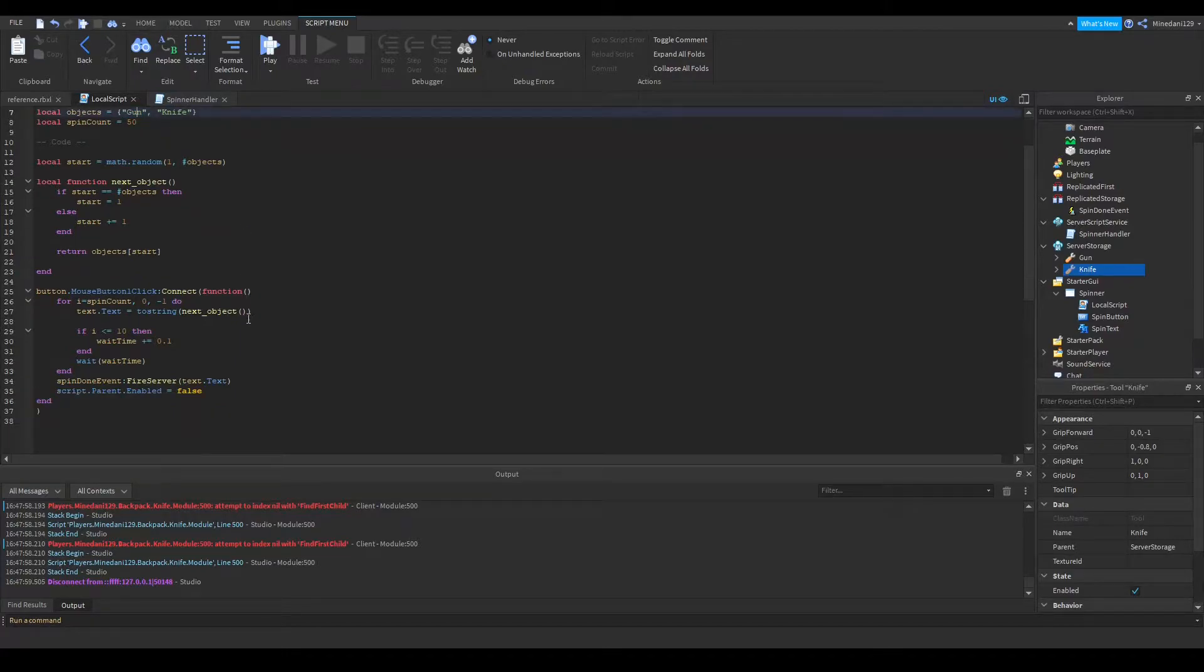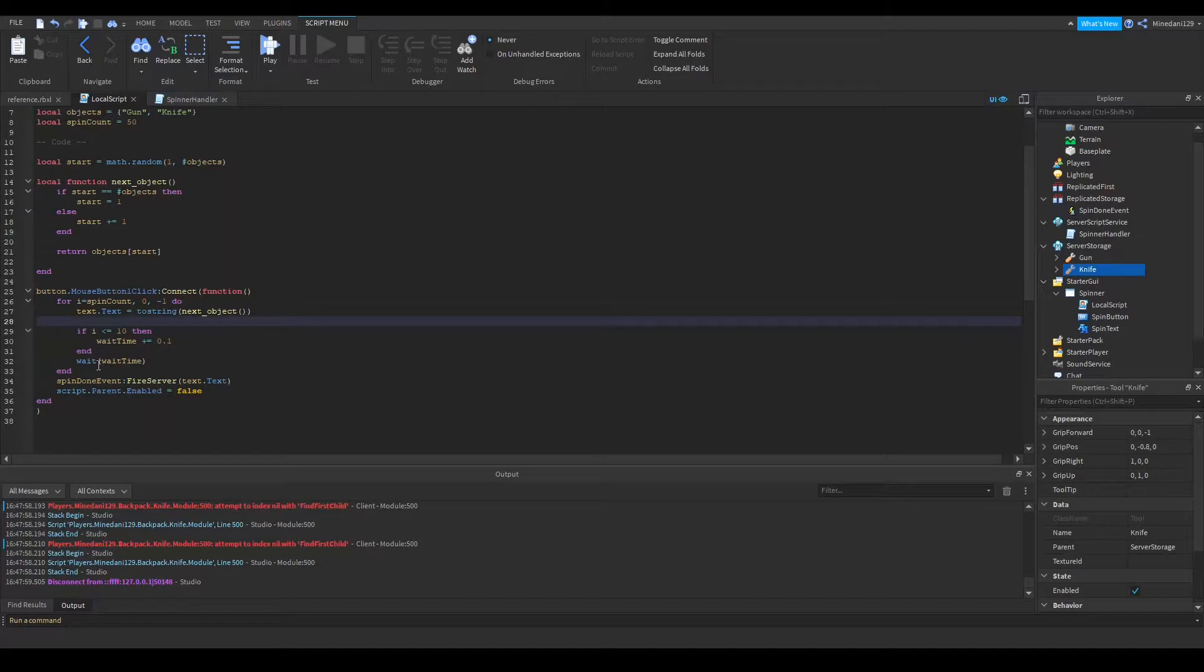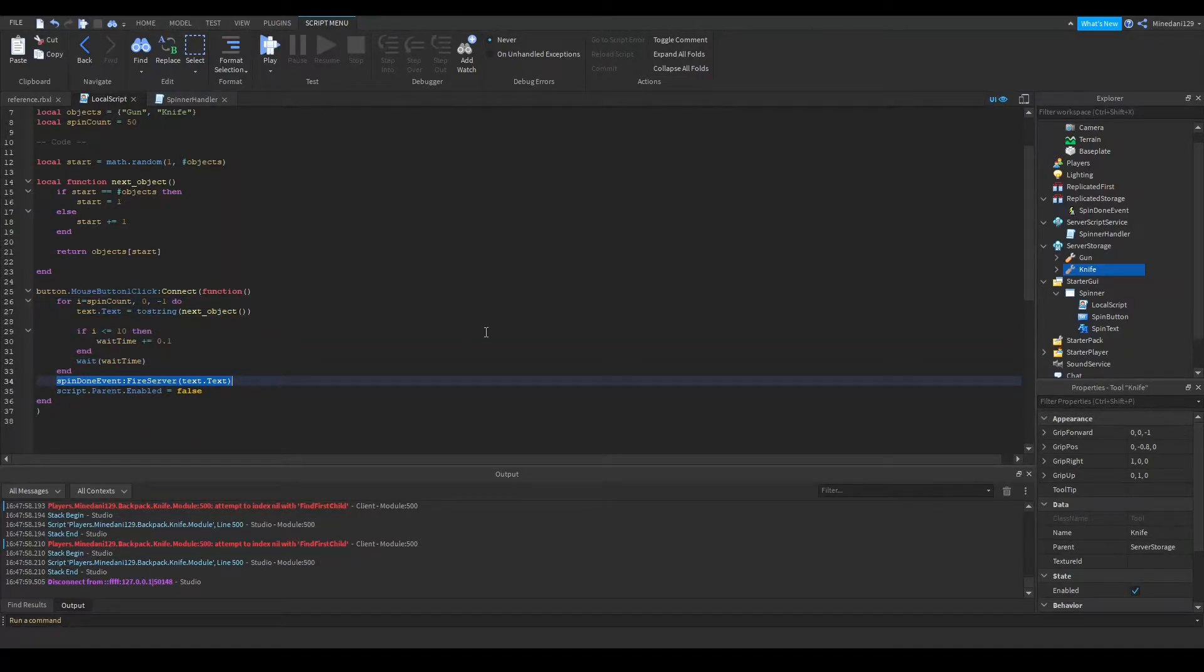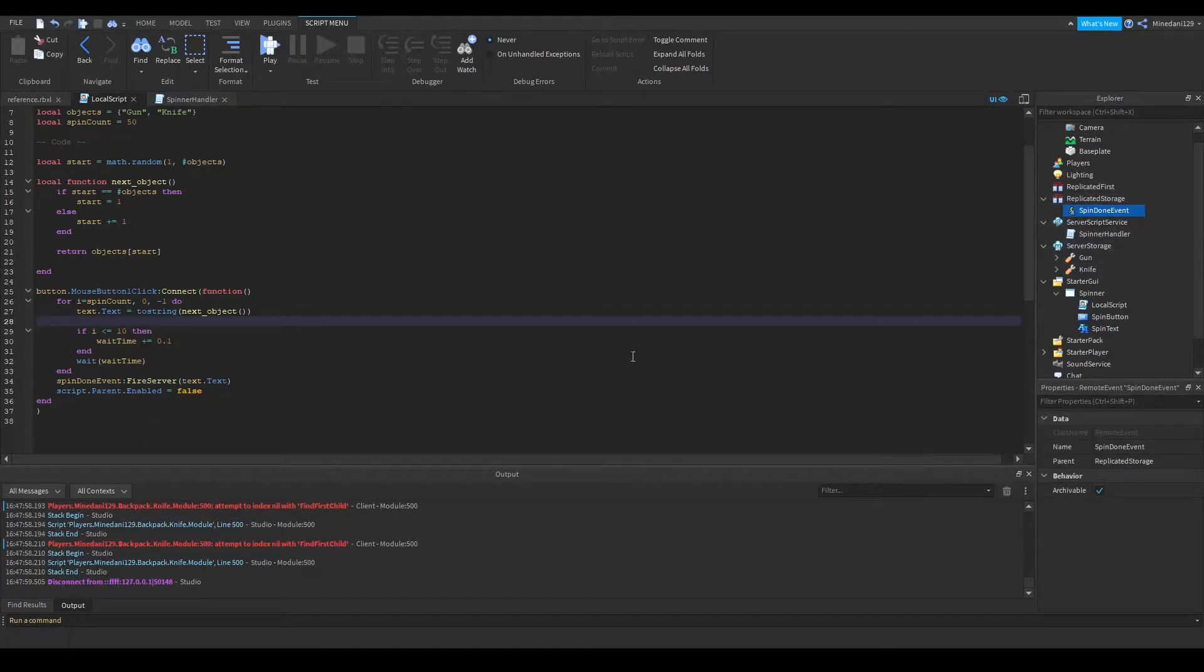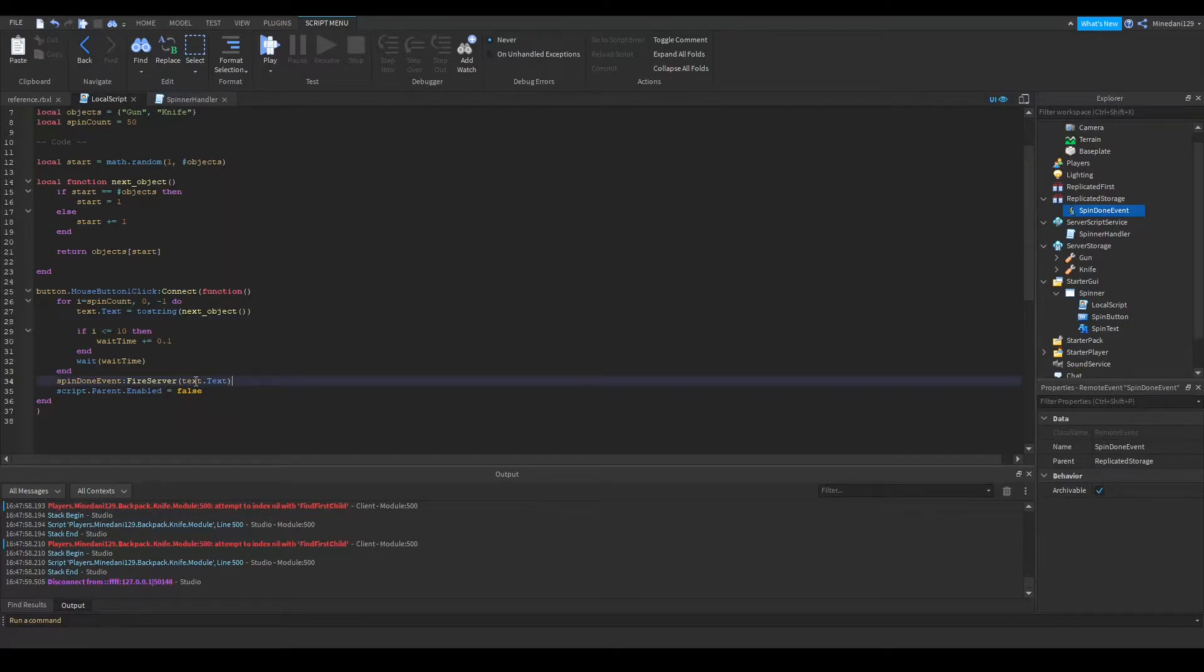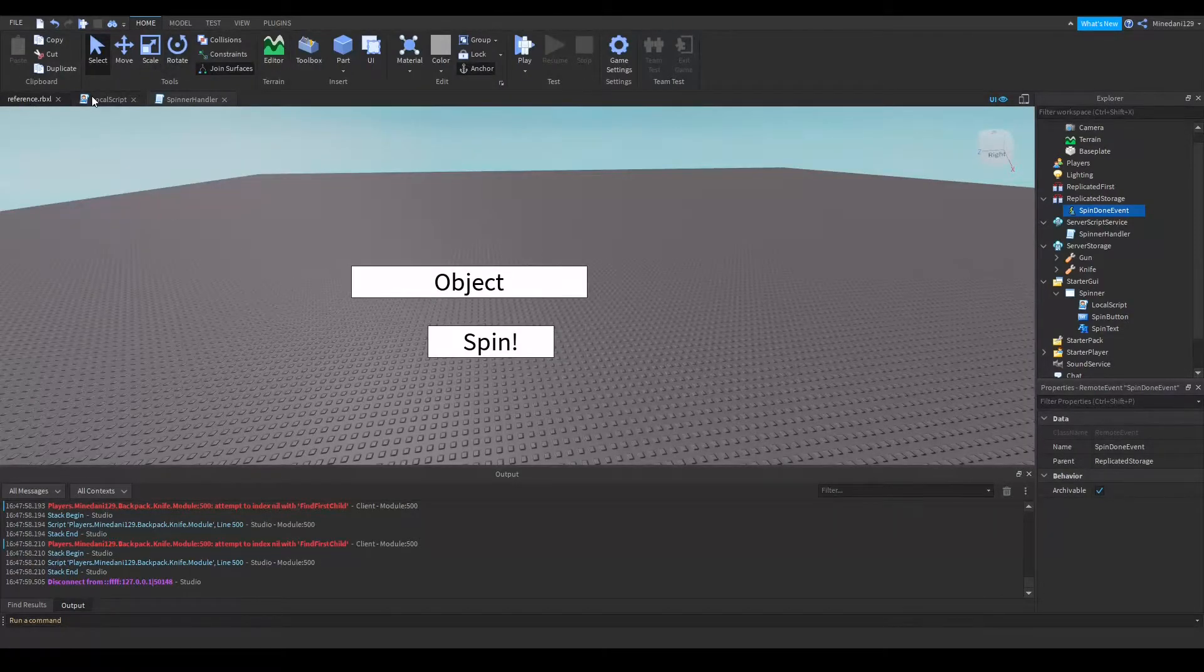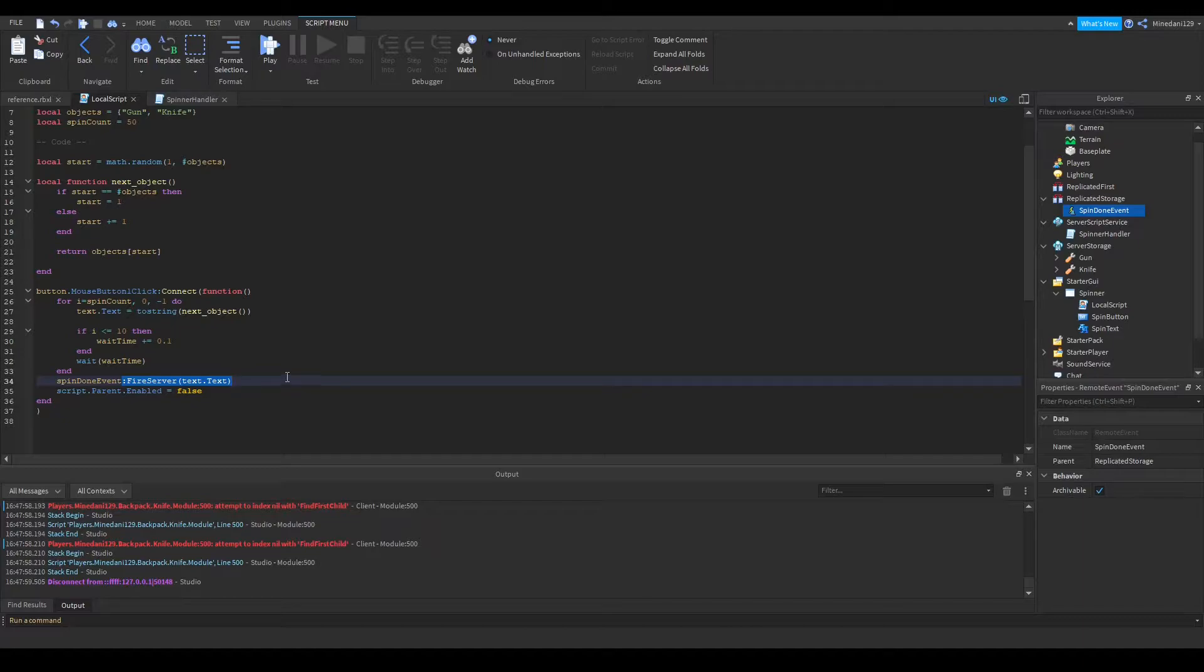So what the script does when the spinner button is clicked is, of course, it'll spin, but then it'll fire this remote event inside replicated storage. So this is a remote event, so we're going to be passing that data over to the server, and we're passing in the text of the spinner. So what does the spinner end up on? We're going to pass that over to the server so that the server can give the player the object.